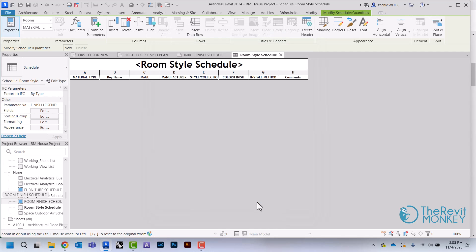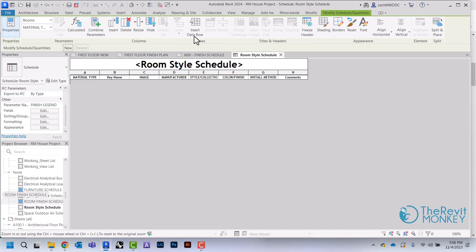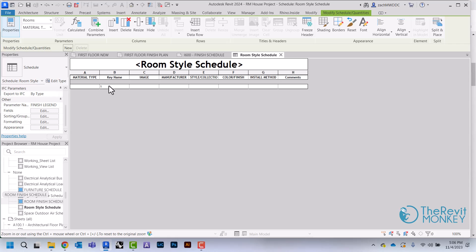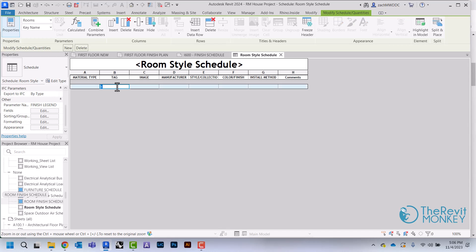You'll notice here that there's not a row here like there has been in our other schedules we've set up, and that's because this is completely blank. We're going to come up here where it says Insert Data Row, and every time we click this it's going to add a new row. Right here, key name is already automatically assigned to one, so I'm going to change this one to say Tag.